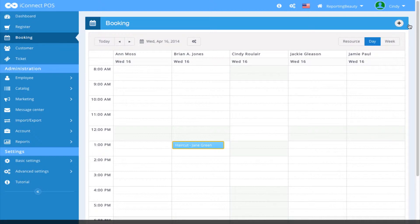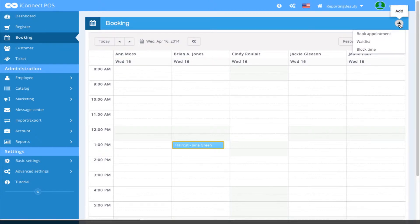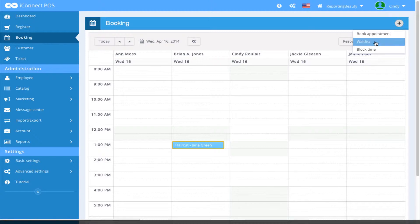From here, we can come over here and click the plus. We are presented with three options. We can either book an appointment, add a customer to a waitlist, or block time.